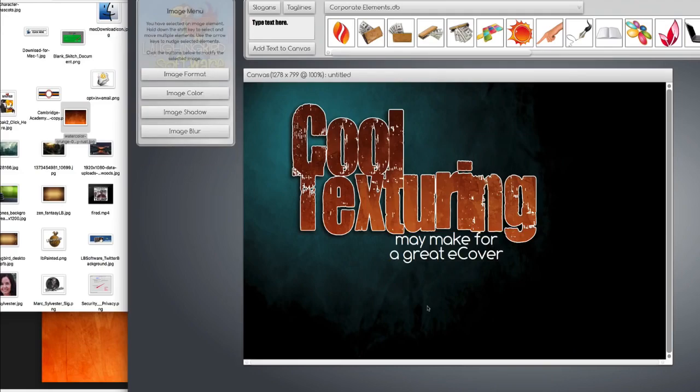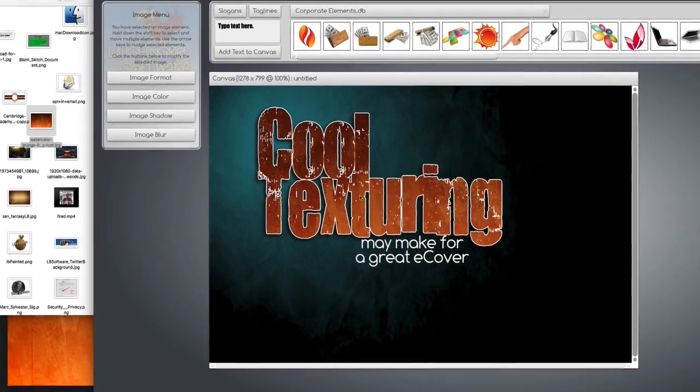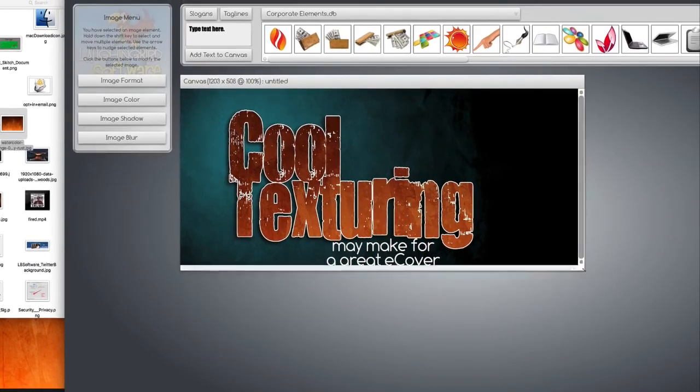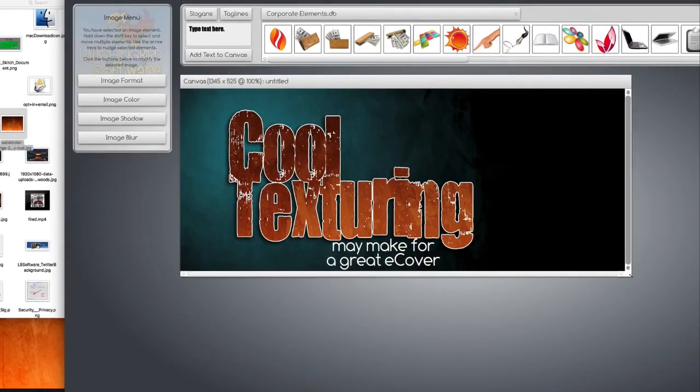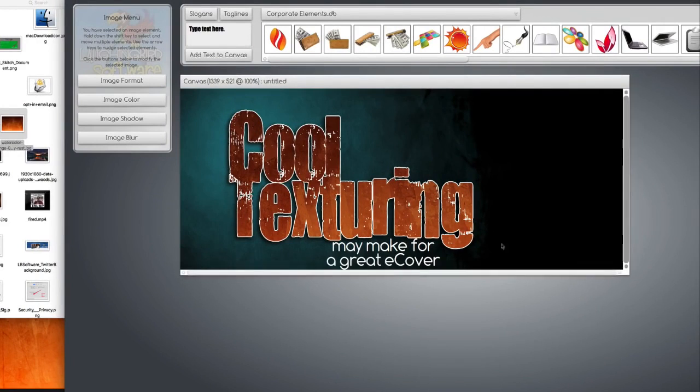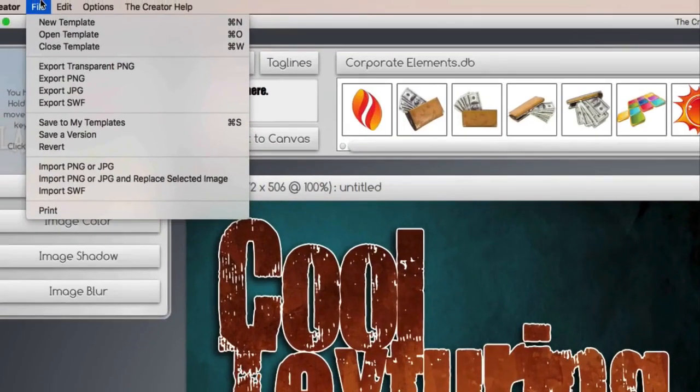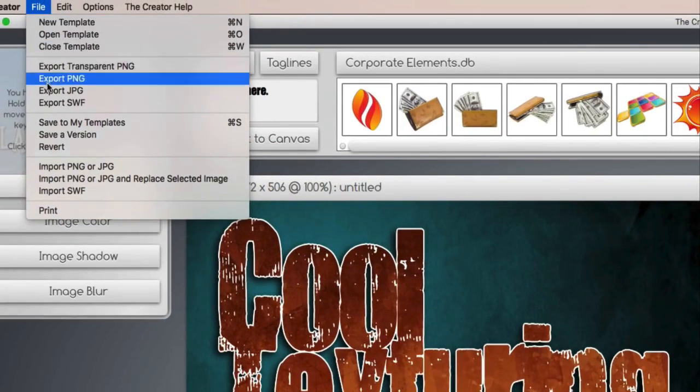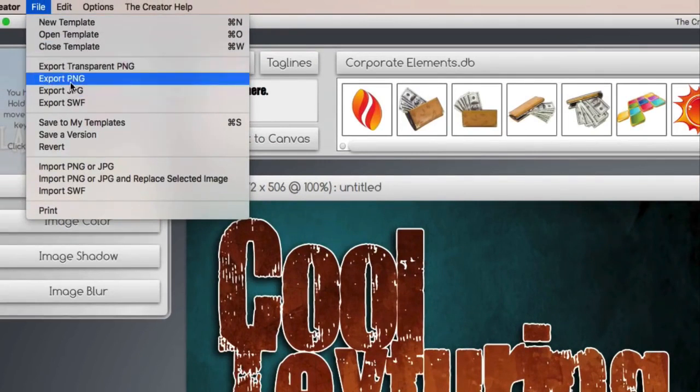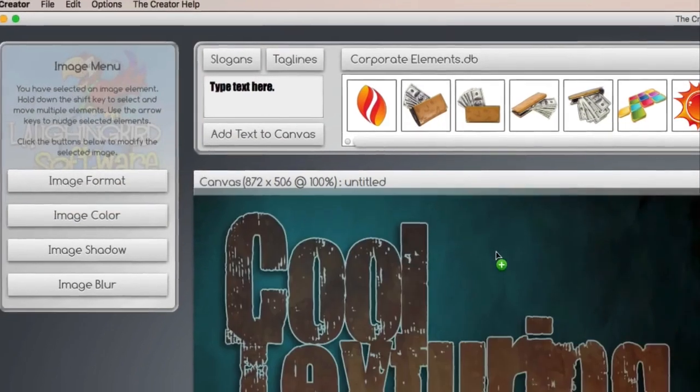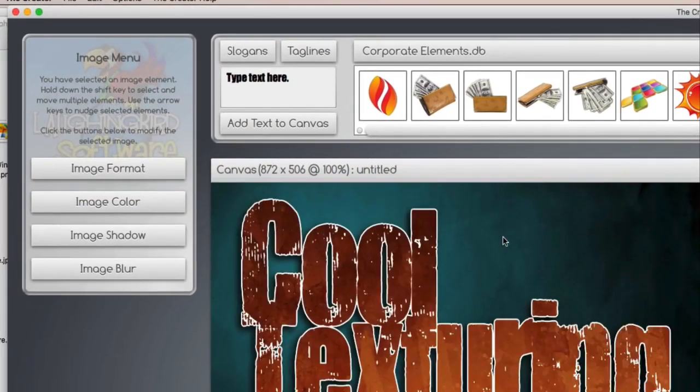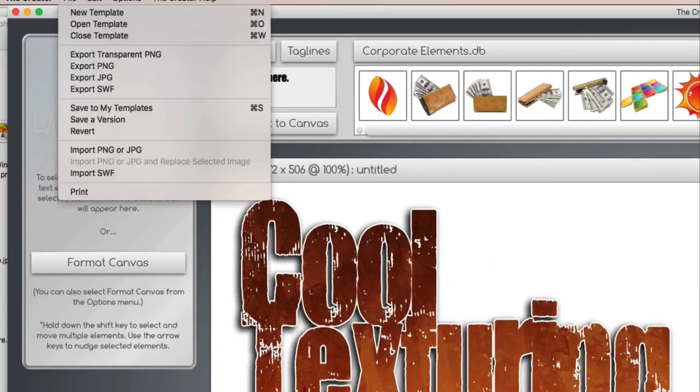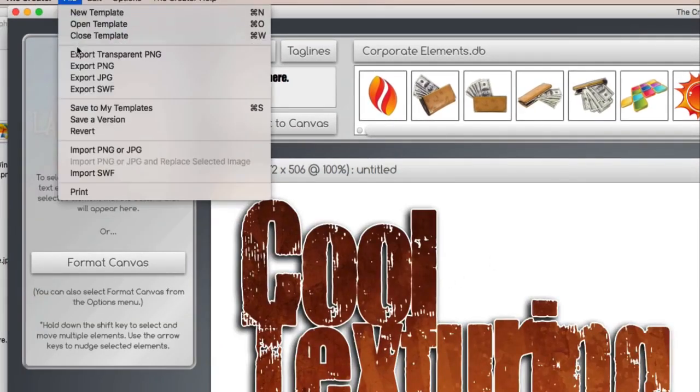You might want to use this for a YouTube channel or a page header. And you can make banners out of it by simply making the canvas long. And when you're done, all you have to do is go up here to the file. And we hit export as a JPEG, export as a PNG, or if we don't want the background, we export this whole thing as a transparent PNG image.